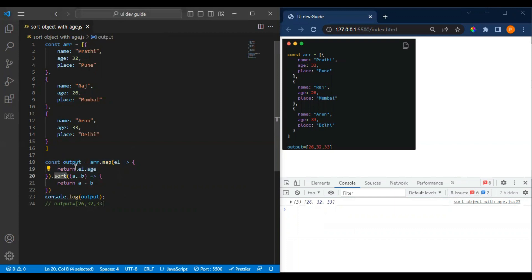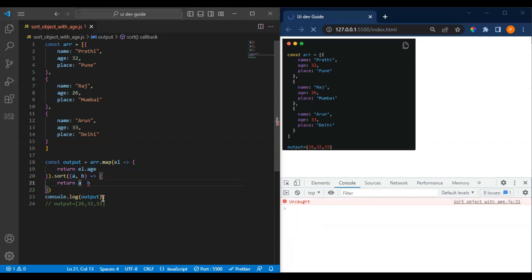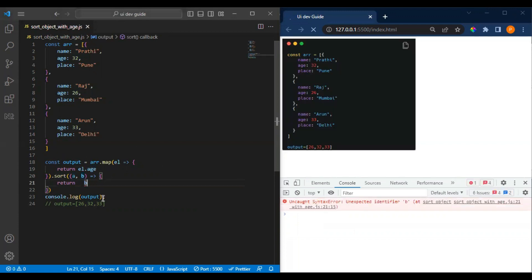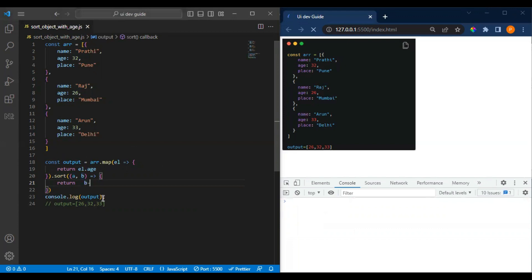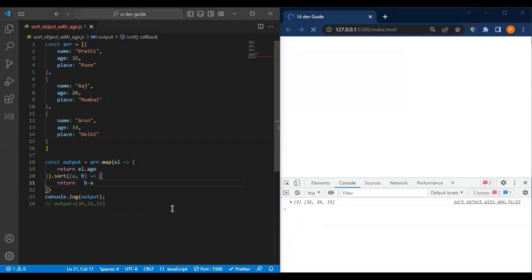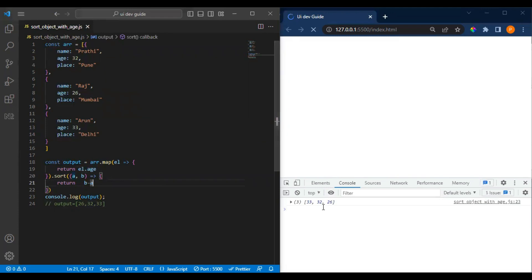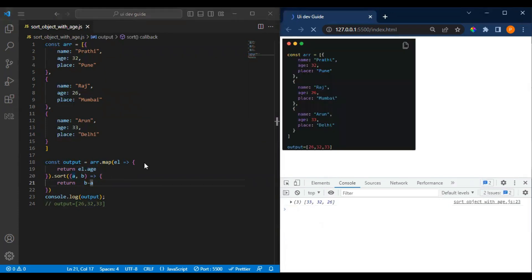There is another possible way - suppose if I want to have a descending order, what we can do is change it to b.age minus a.age. So it will return in the descending order: 35, 32, 26. This is how we can do this one.